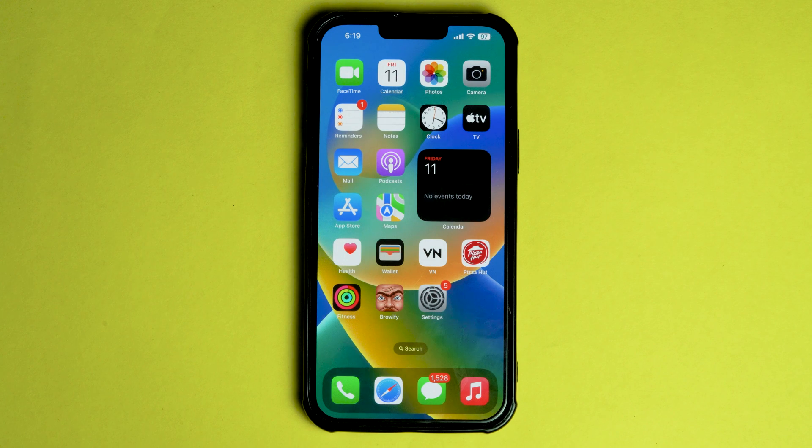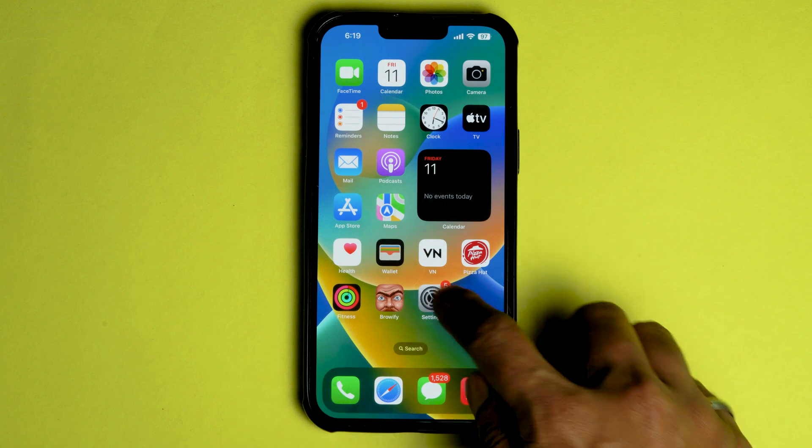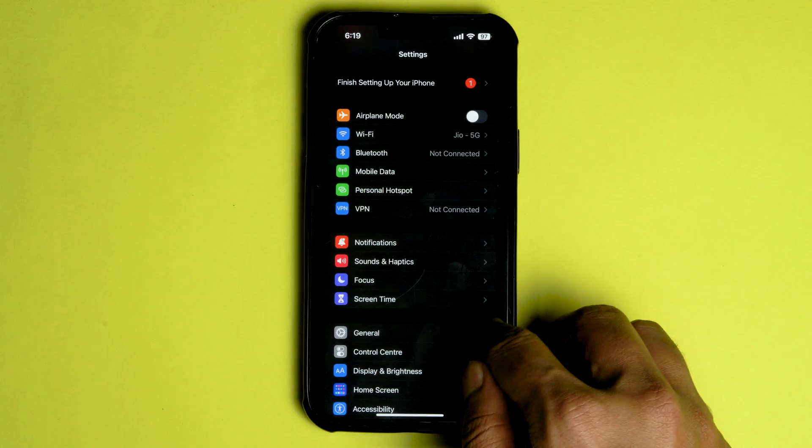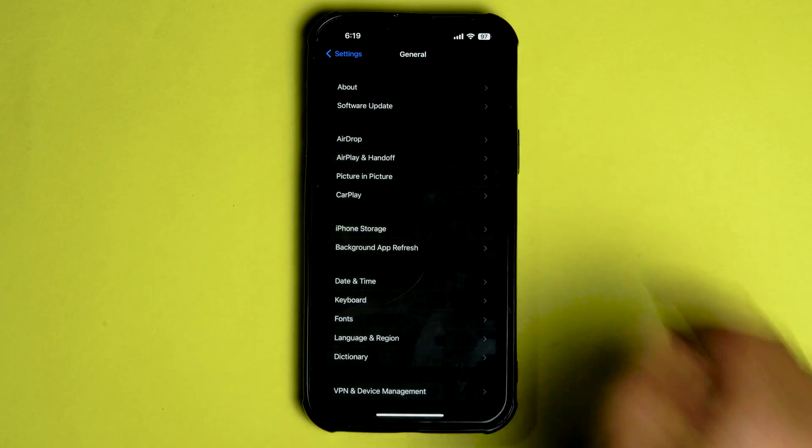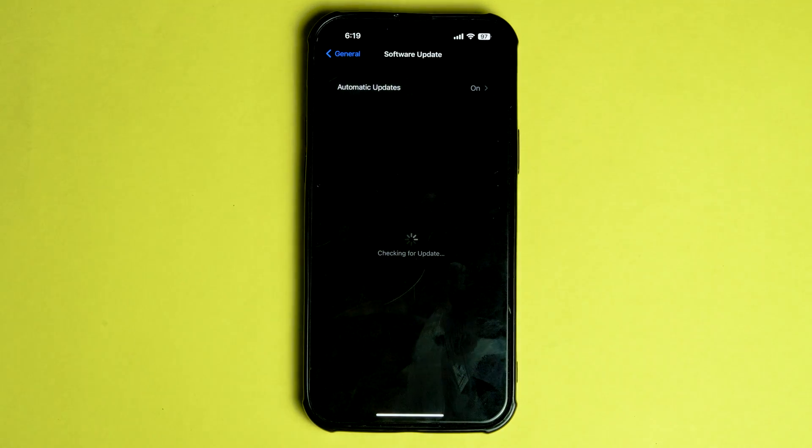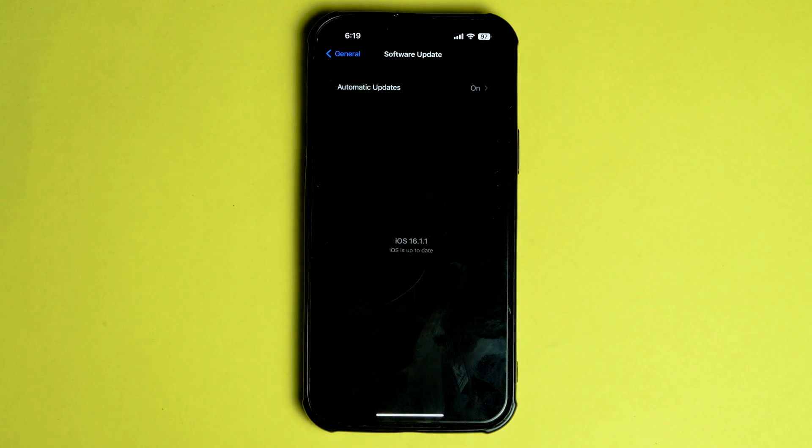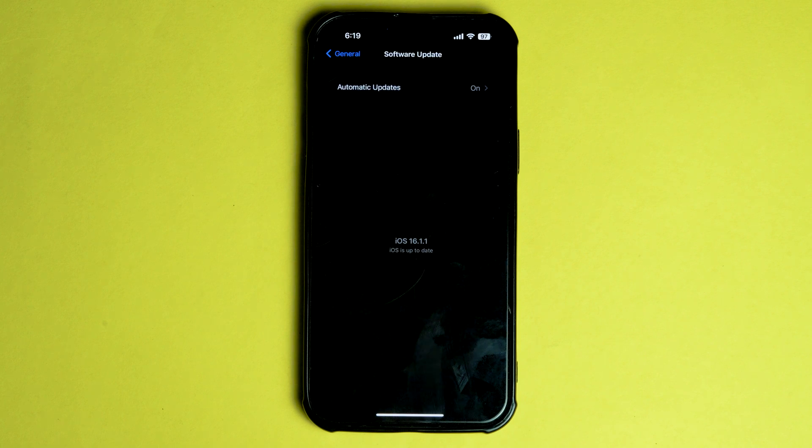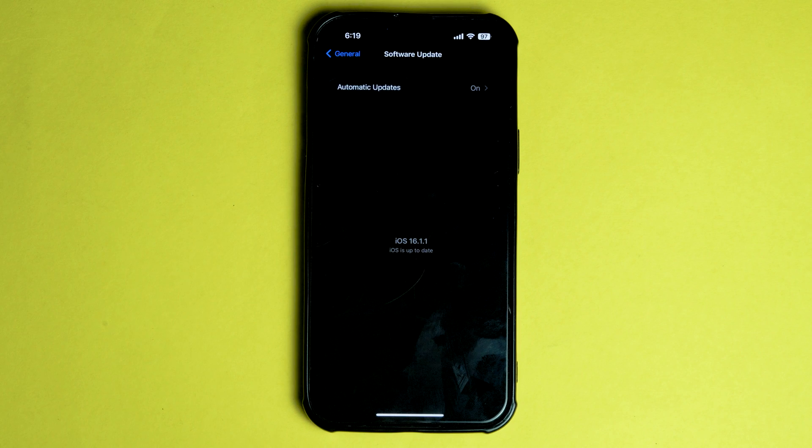Apple has released some software updates, iOS 16.1.1 for the iPhone and iPadOS 16.1.1 for the iPad. These updates are designed to fix a range of bugs in the previous iOS 16.1 software. As yet there do not appear to be any new features in these new updates for the iPhone and iPad.